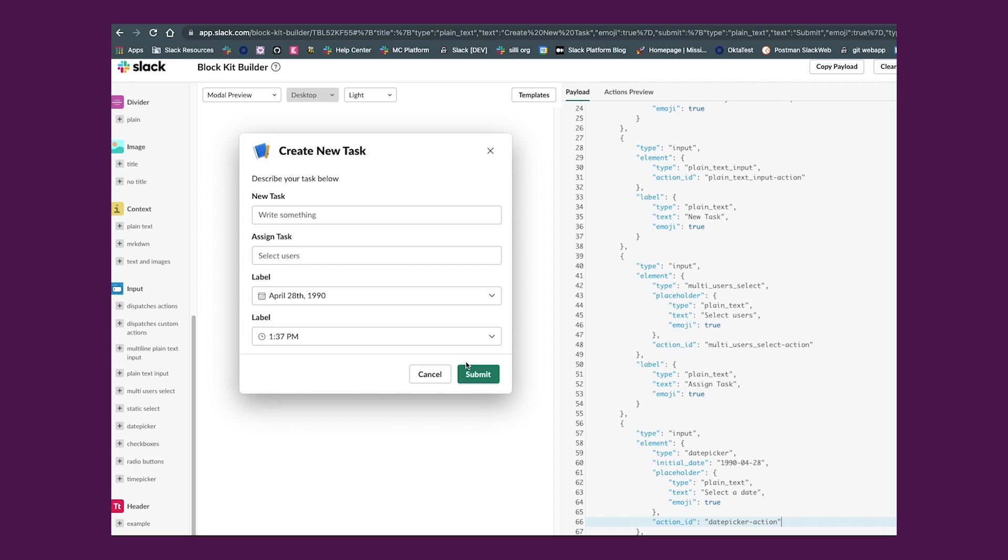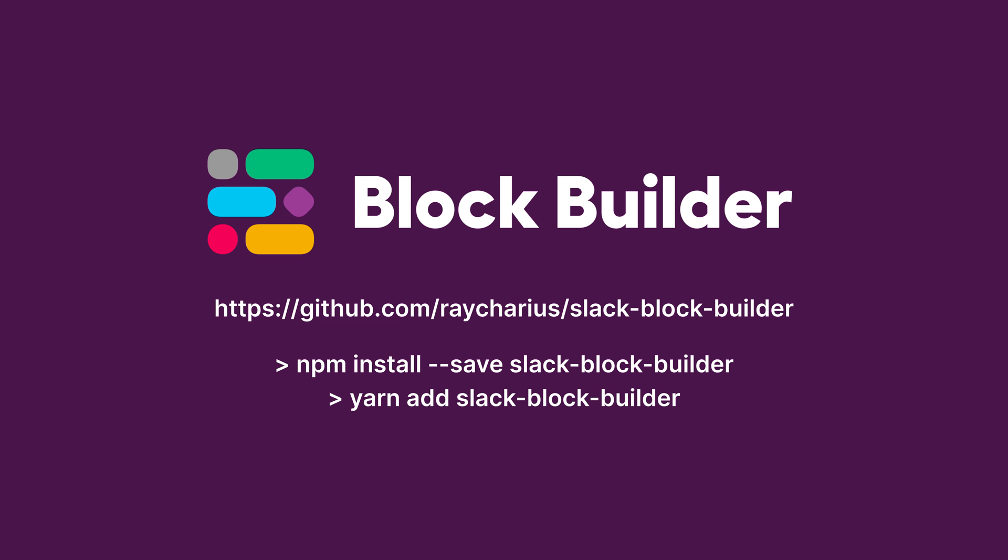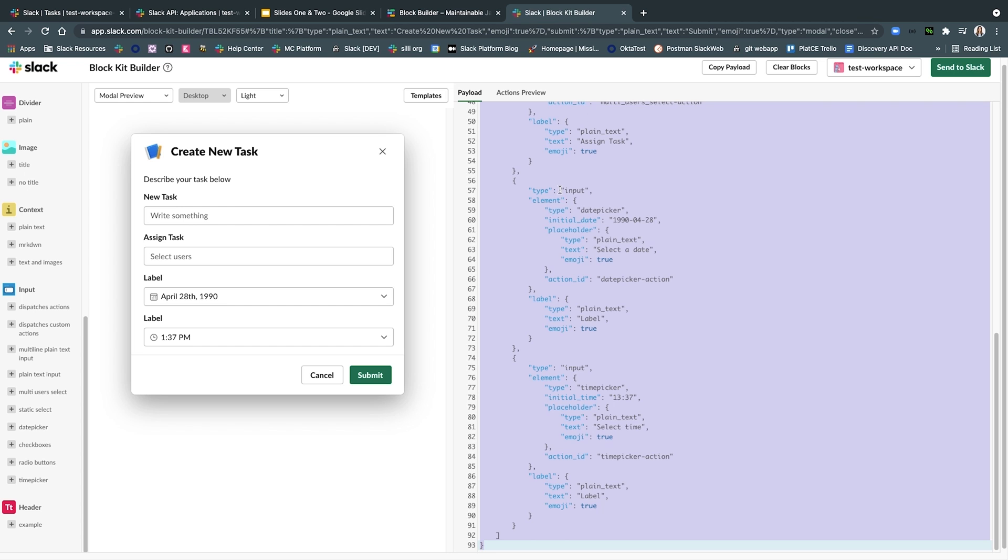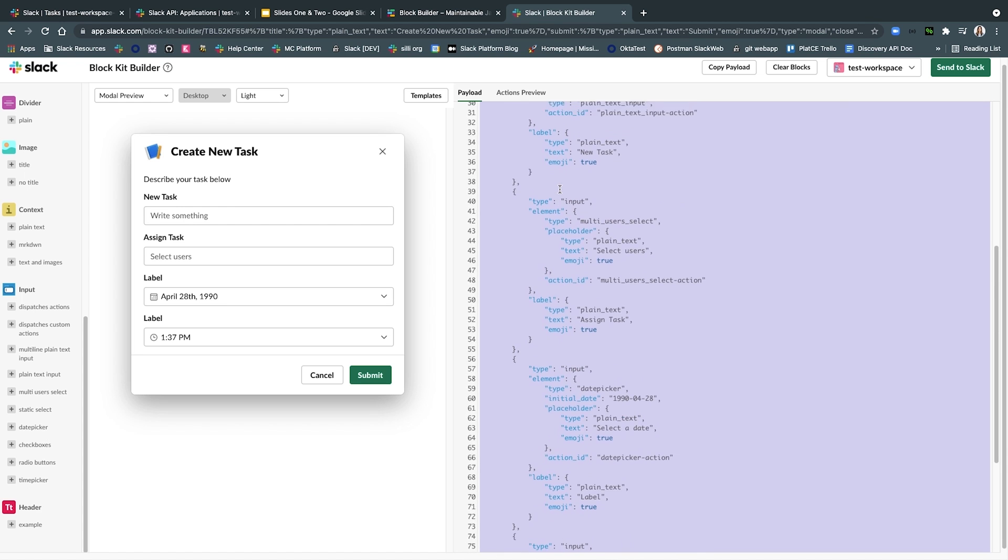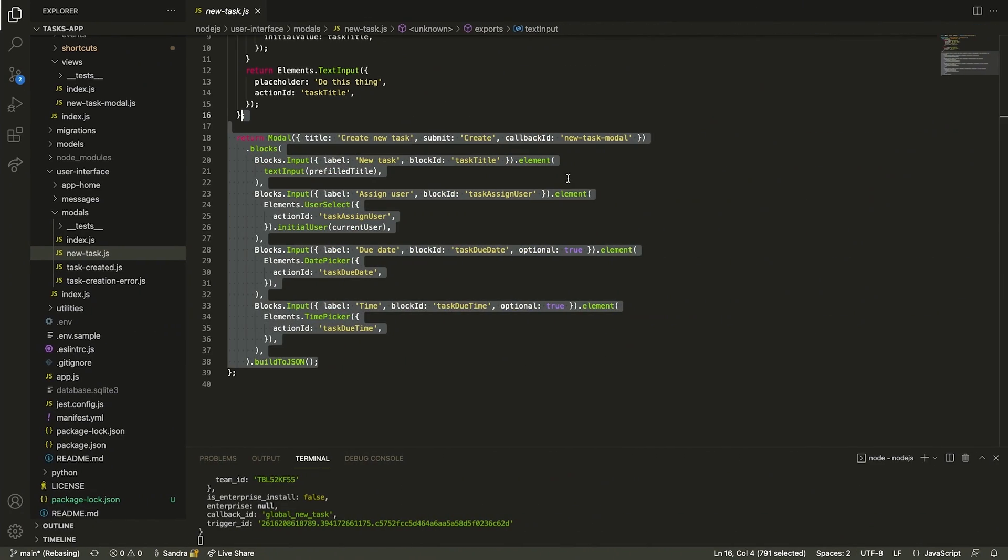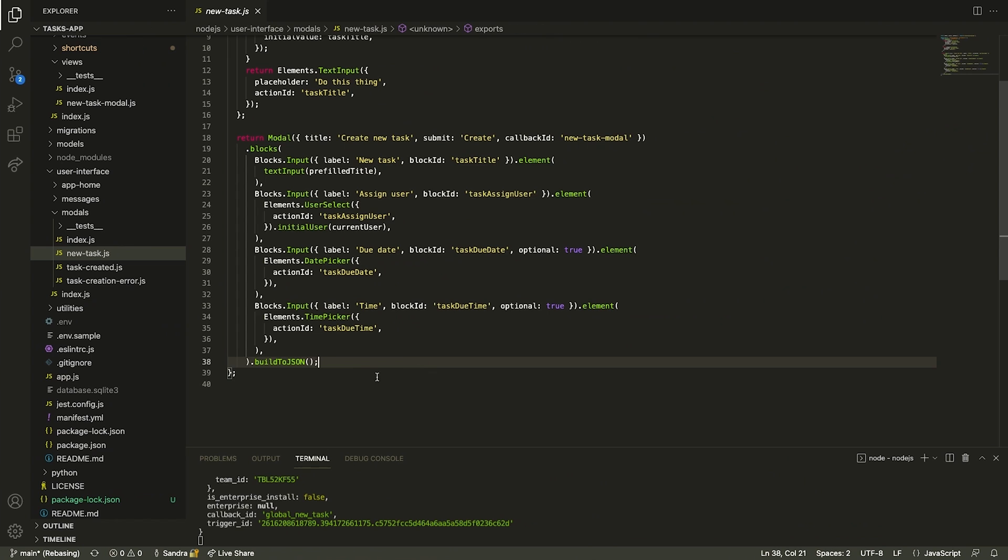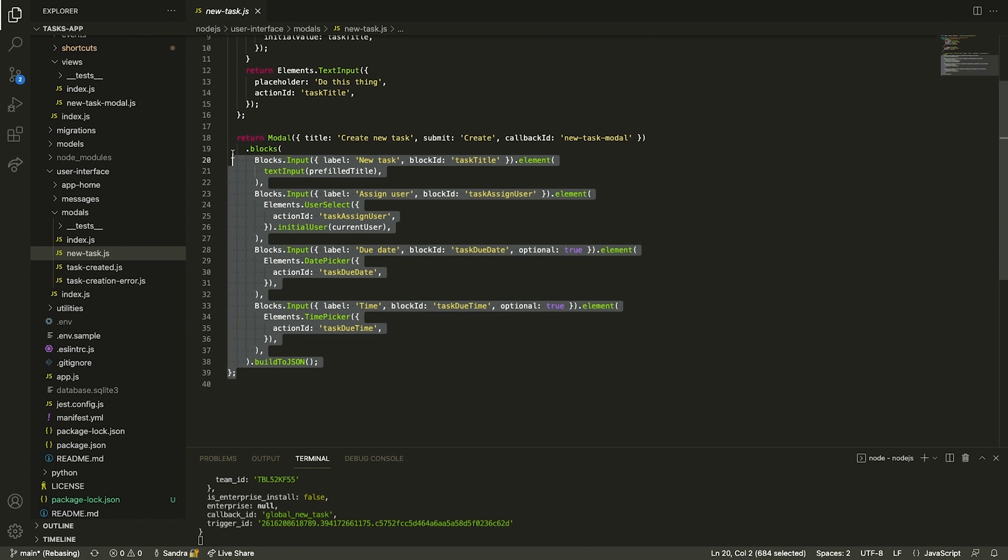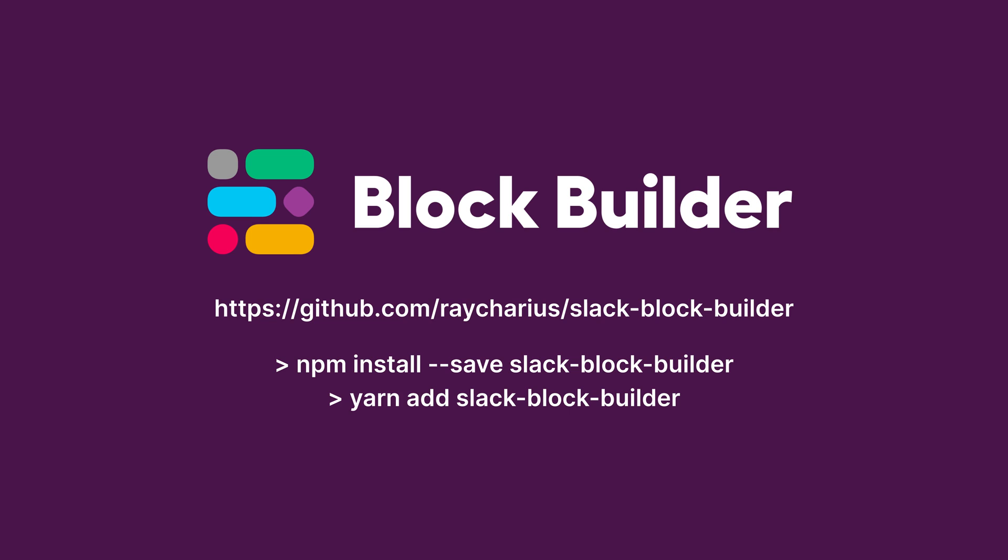Building modal interfaces can get quite complex. Another tool that helps create modals while keeping your code clean from dozens of lines of JSON is BlockBuilder. BlockBuilder is a community library we used when building TasksApp and it took our modal payload from this to this. This library is such a valuable contribution built by someone in our Slack developer community, so make sure you check it out.